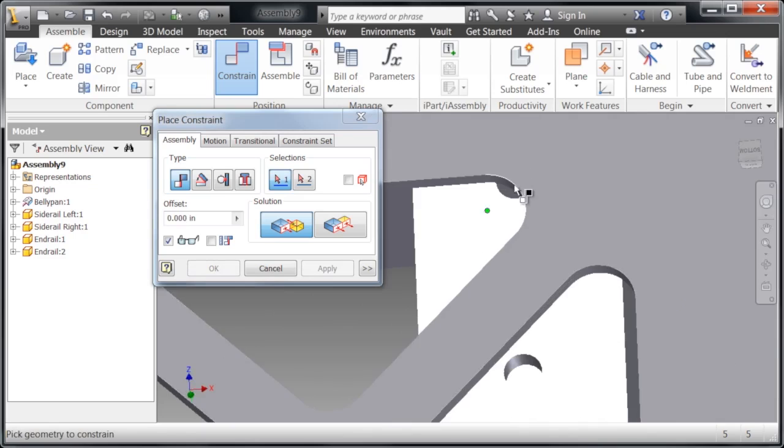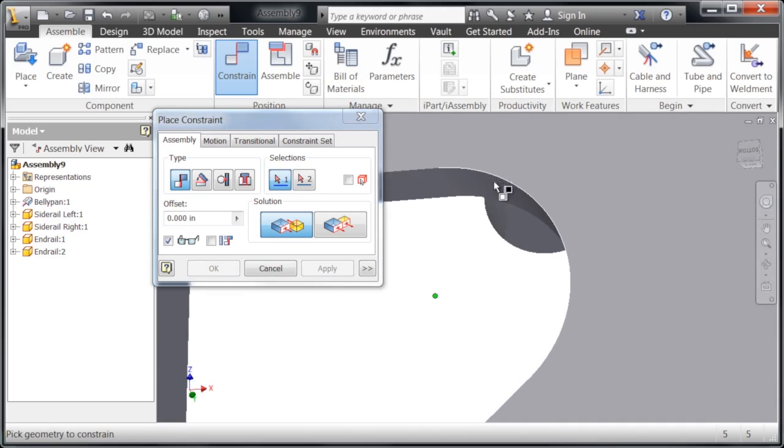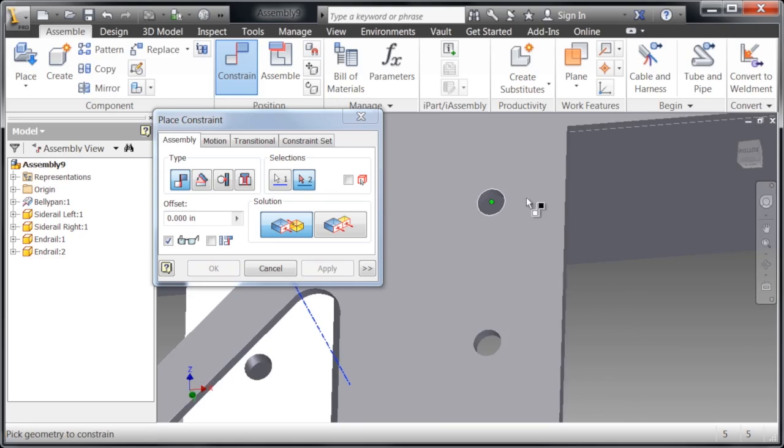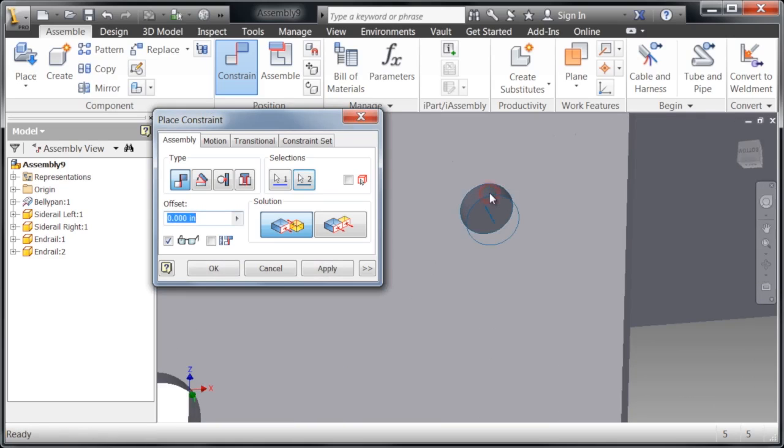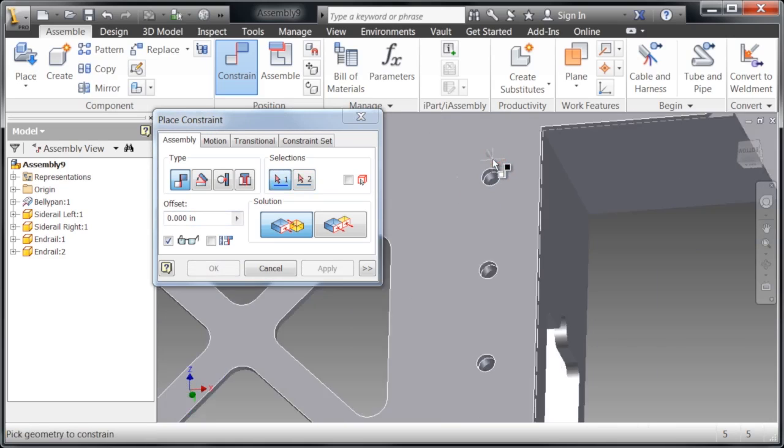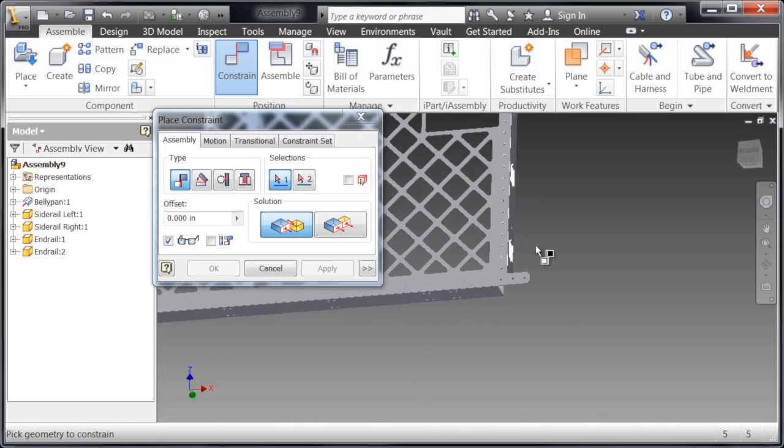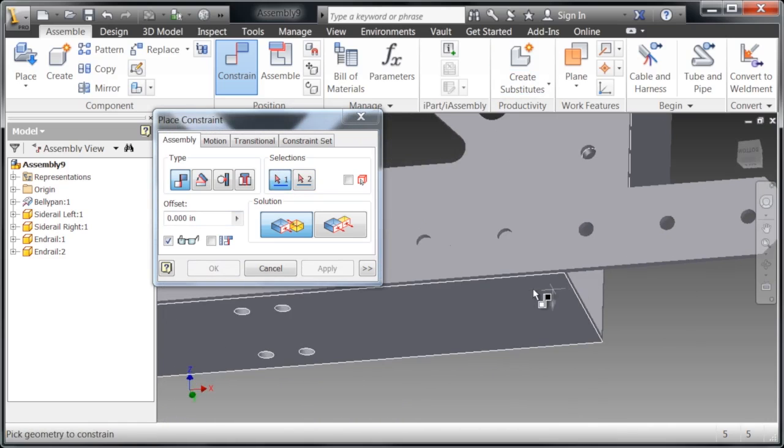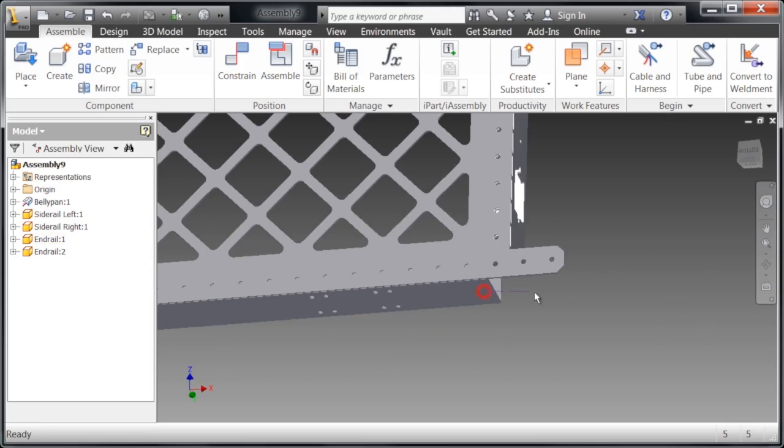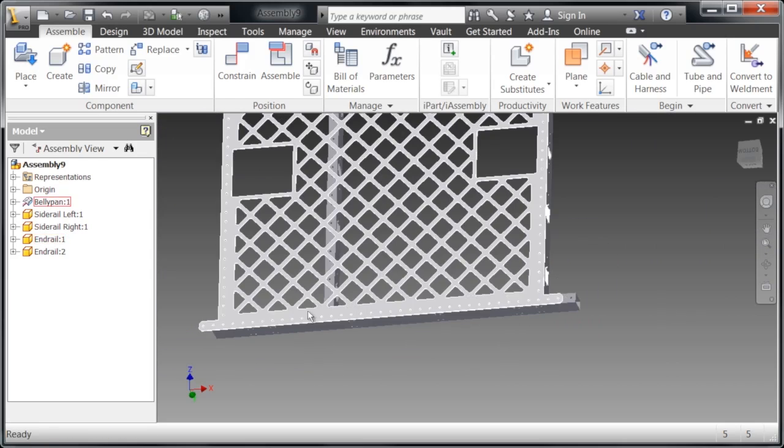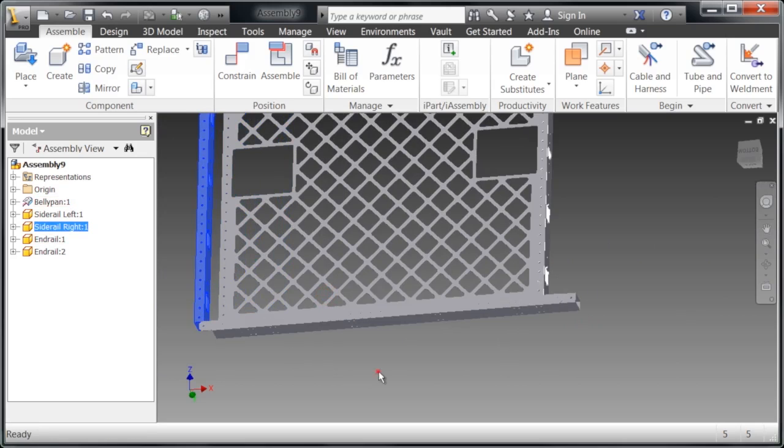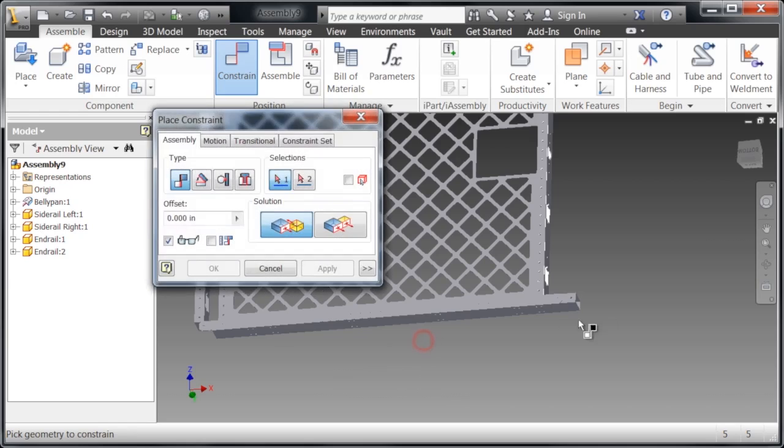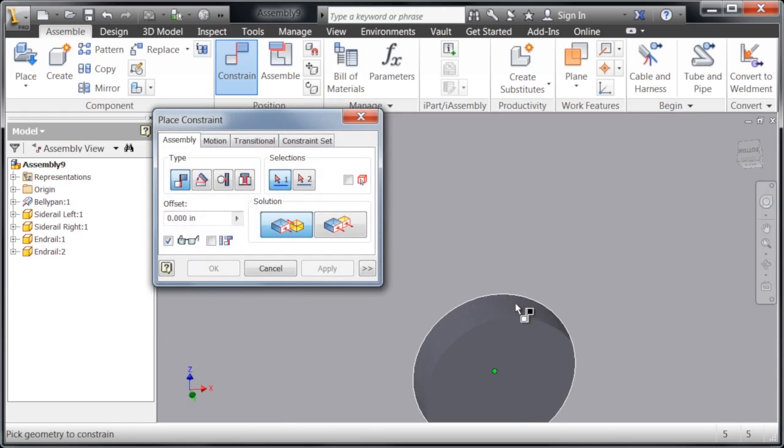Now we're going to continue this across, selecting the cylindrical faces and adjoining cylindrical faces that we want to mate together. We can actually escape out of this, move these around so that we can see the circles that we want to actually use, and go back into constrain. We're going to continue mating this.